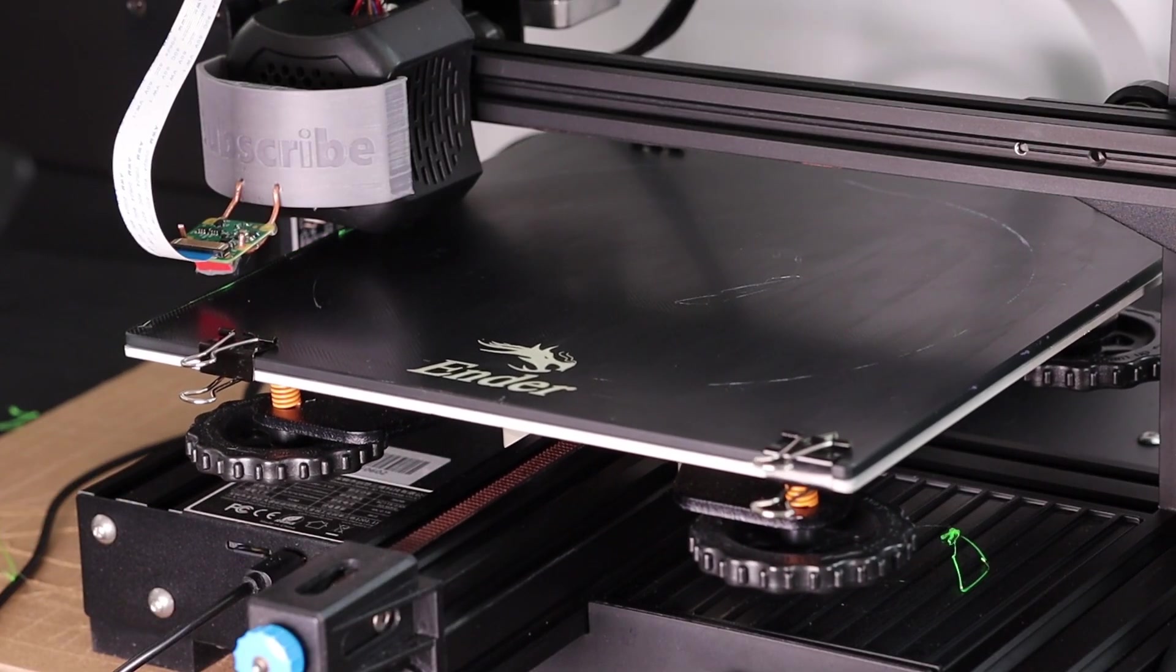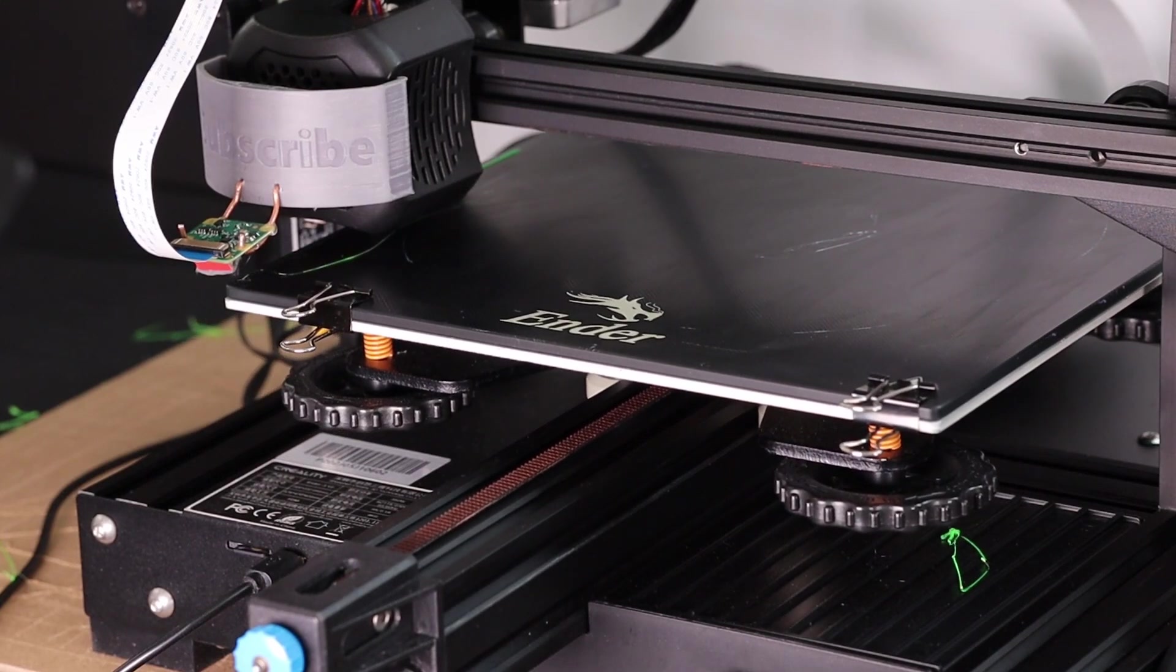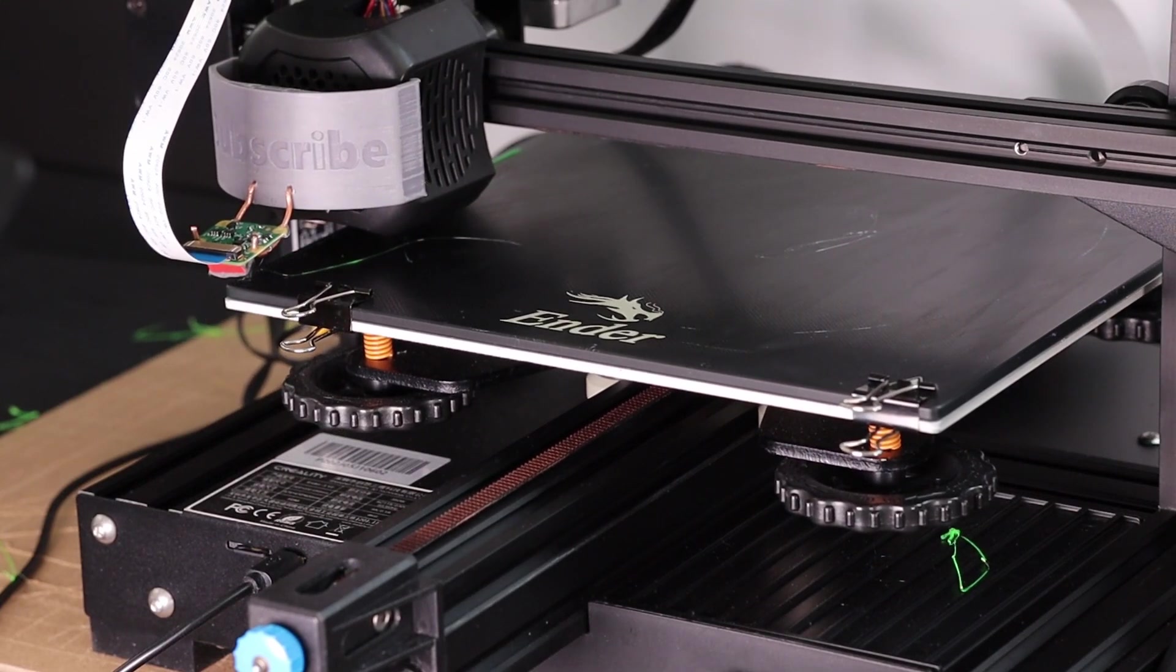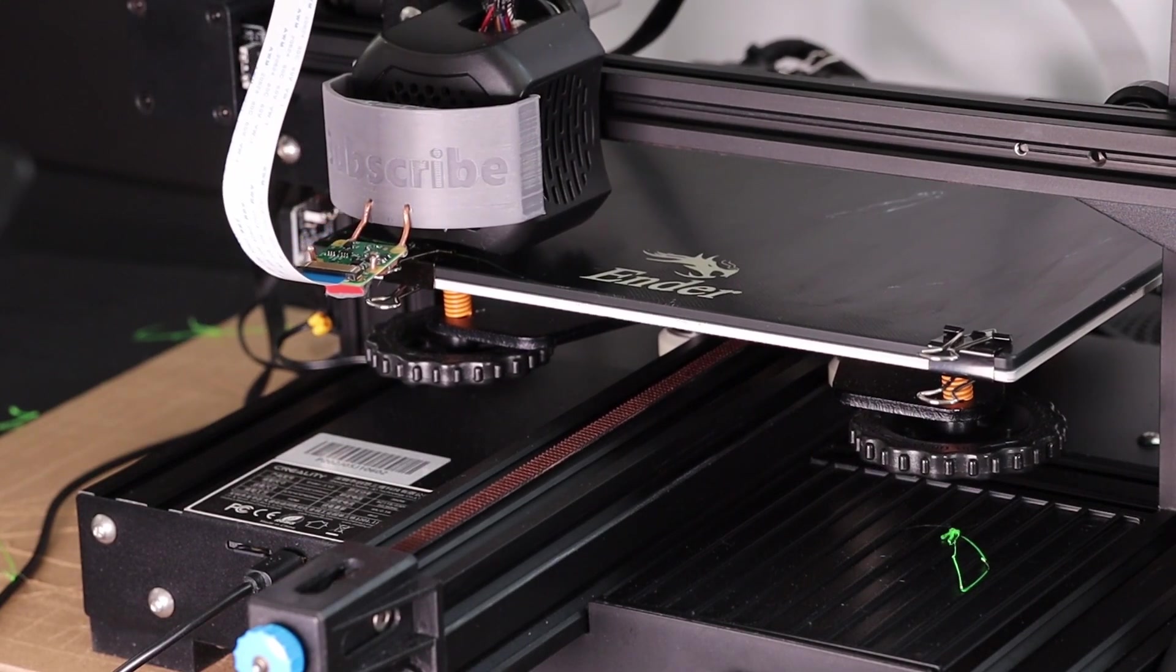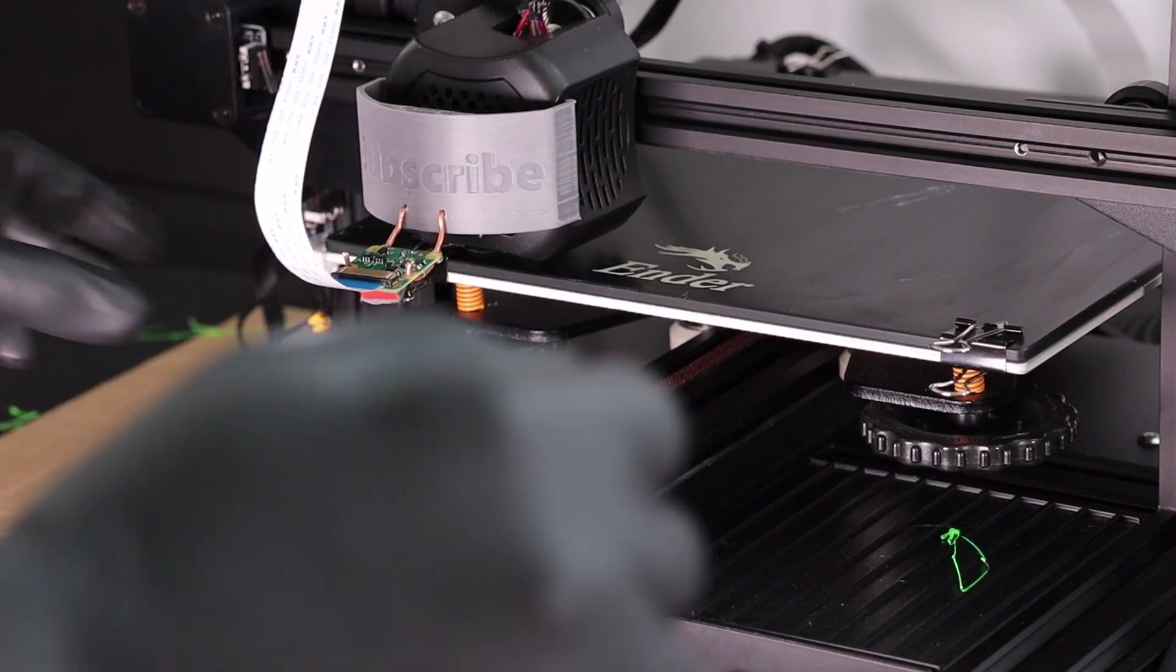I like this method because it always gives me a chance to re-level the bed if I need to, just before the part begins to print, and you can get really close just by eye.